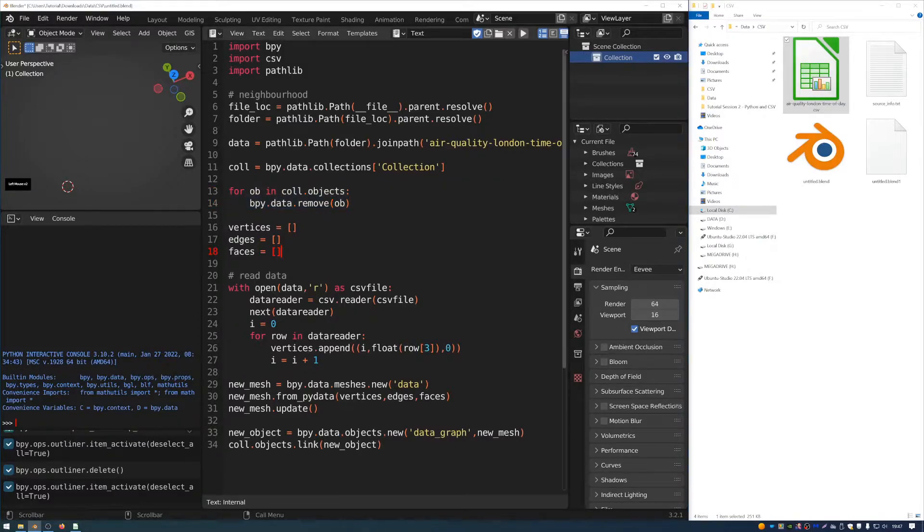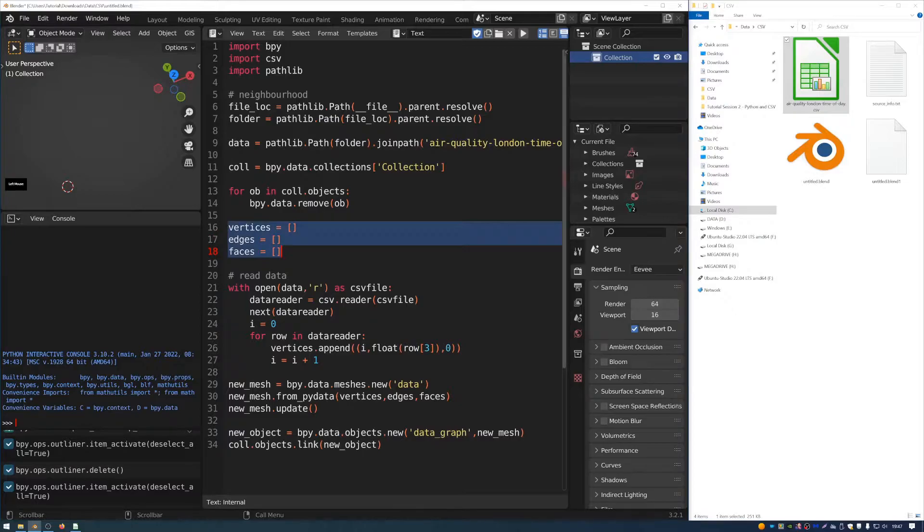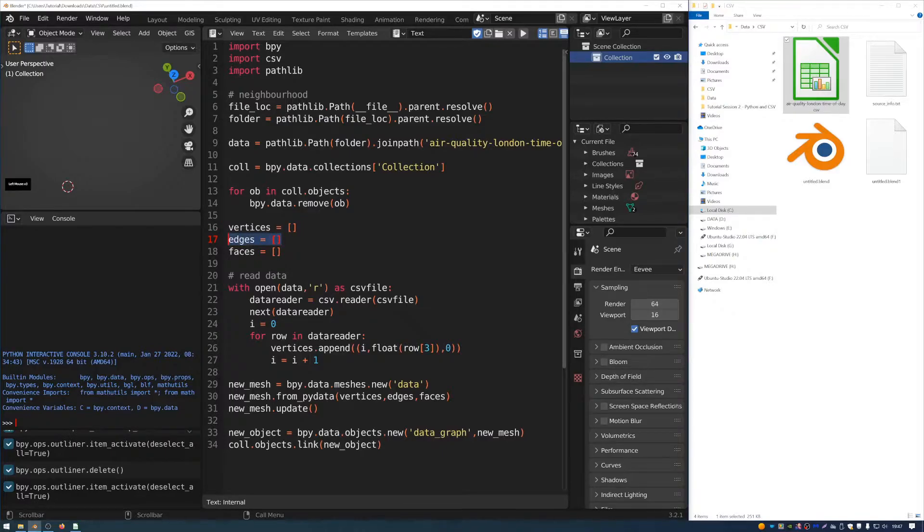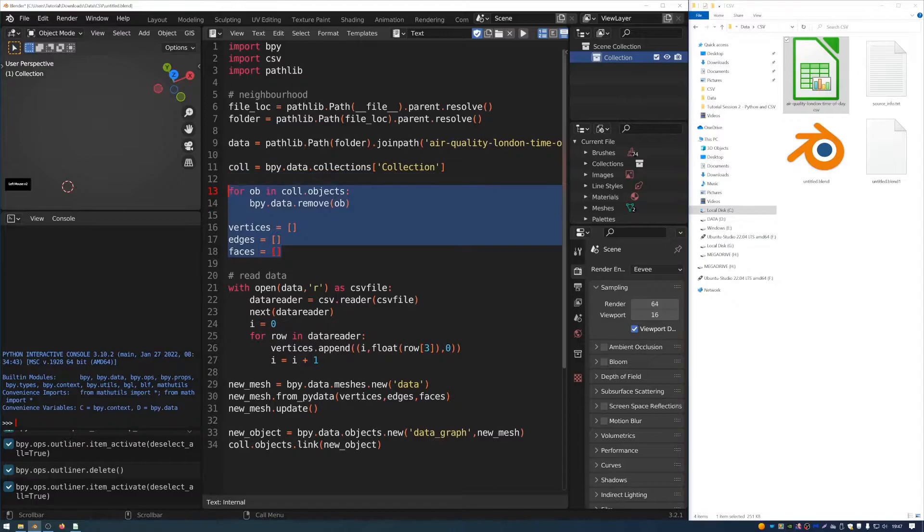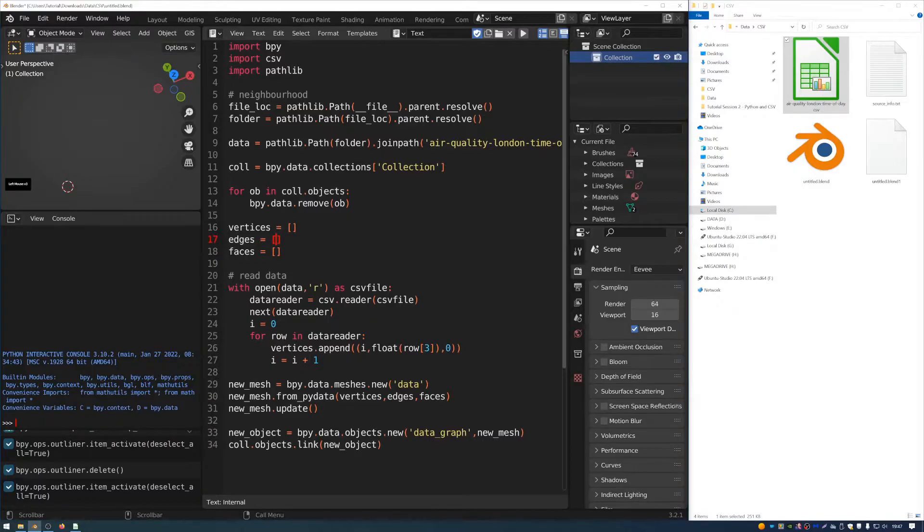And then we have these three lines of code here. And these are defining three lists. And they are the three domains that we need to construct geometry in Blender. So the first is vertices, that's like points. Second is edges. Those are lines that are drawn between the points. And third is faces. And those are the faces that get filled in between the edges.